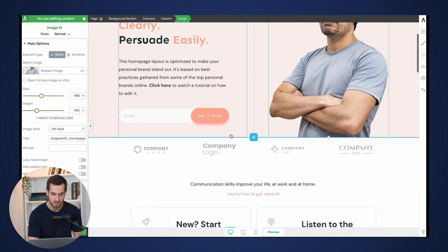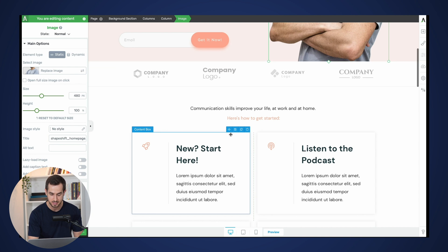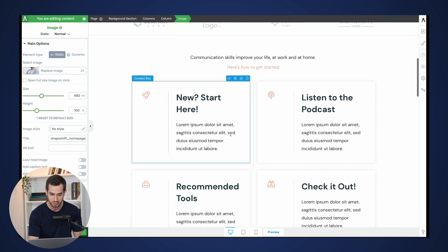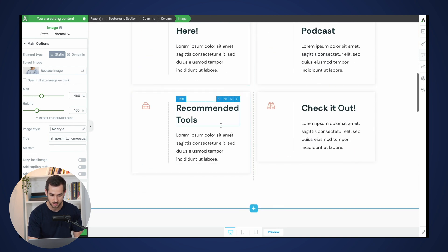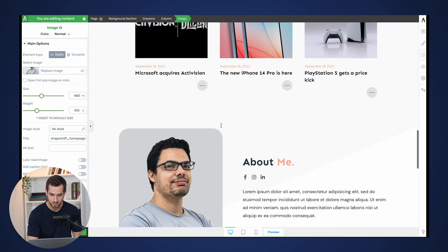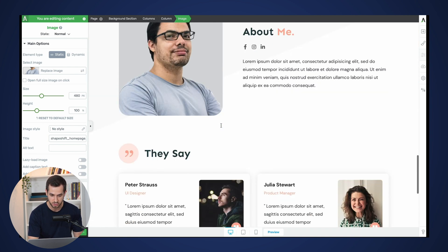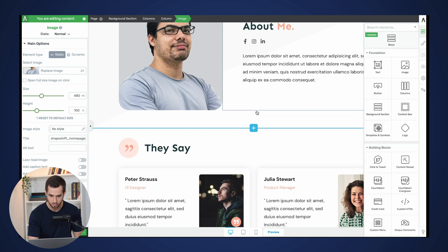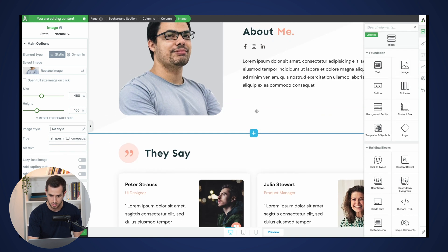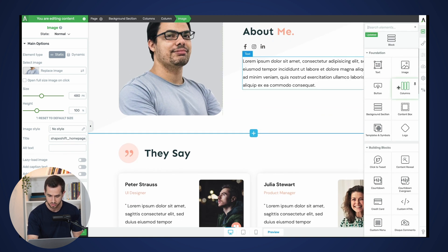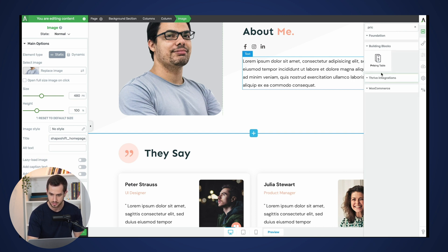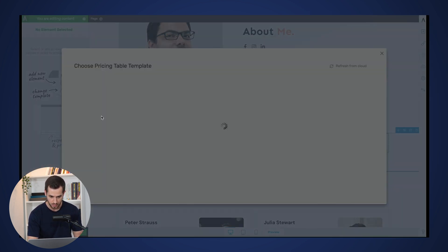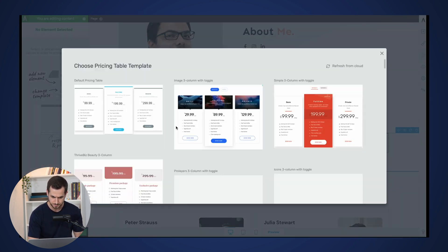And if we scroll over to the bottom right underneath the about section, that looks about right. Let's insert a pricing table here.